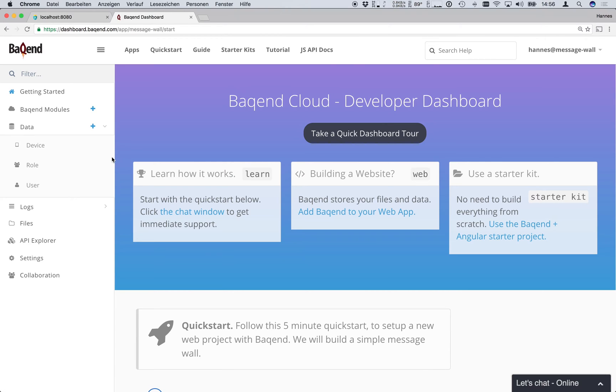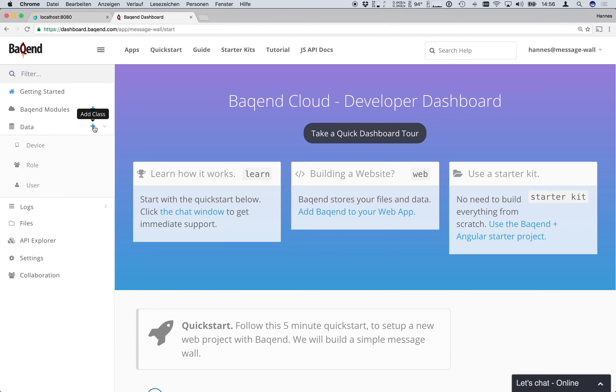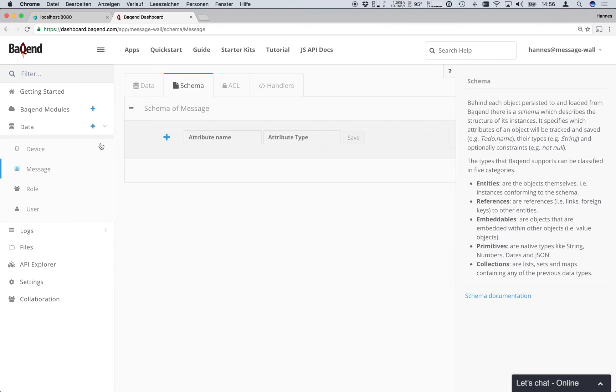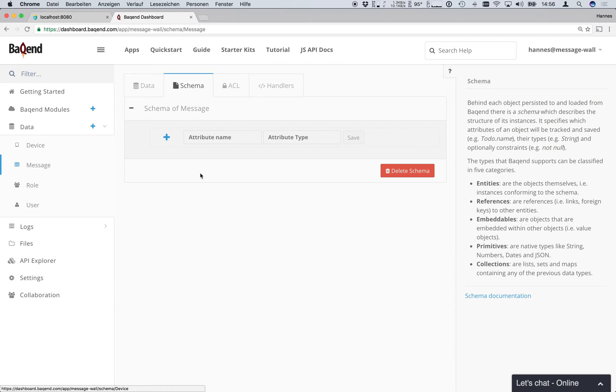As you can see every new app comes with three predefined classes device, role and users. For our message wall we want to create an additional class called message by clicking on the plus sign in the data section. Pressing enter will create our message class and open the schema editor.